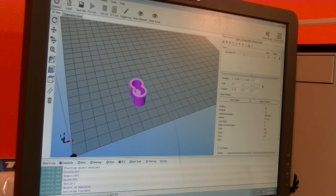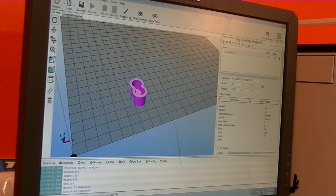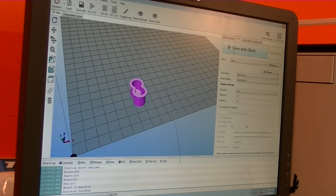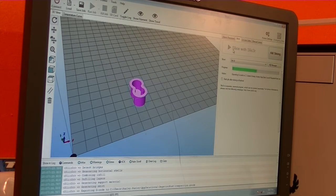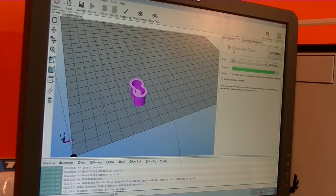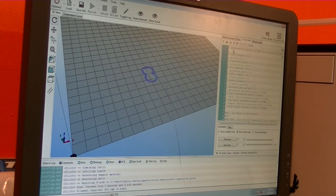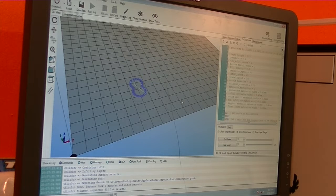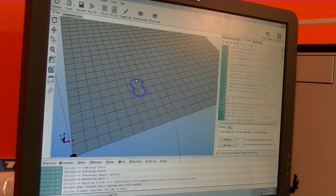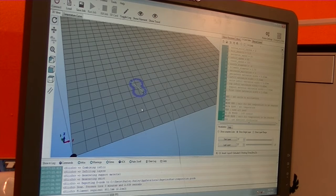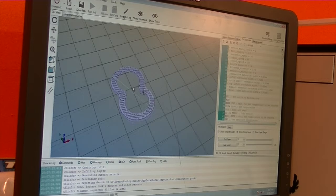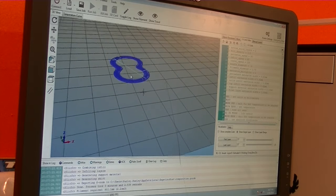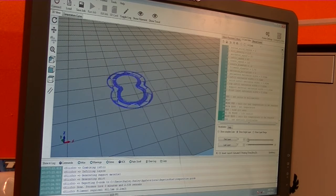So I'm going to run the slicer, which this is what breaks the part down into individual layers so that the printer knows exactly what to do. Here you can see, well, I've got it in single layer mode, so you can actually break it down and see exactly how it does layer by layer.